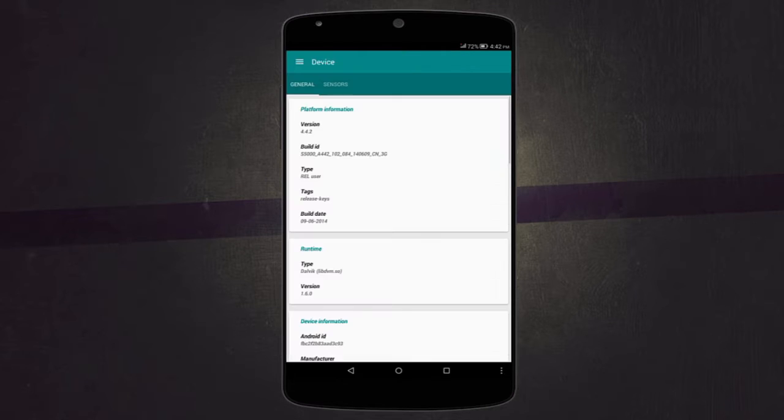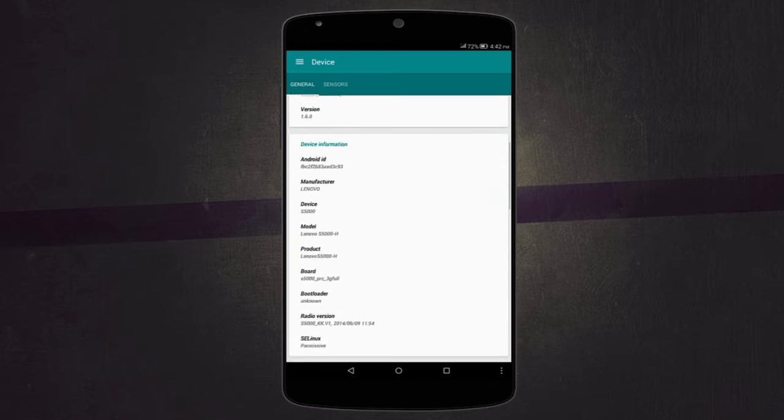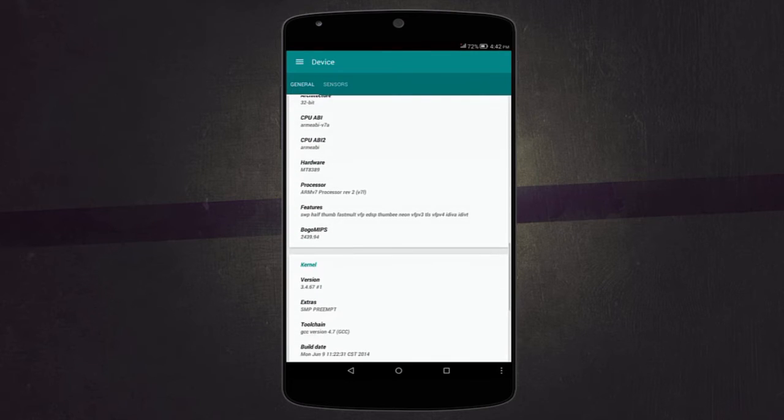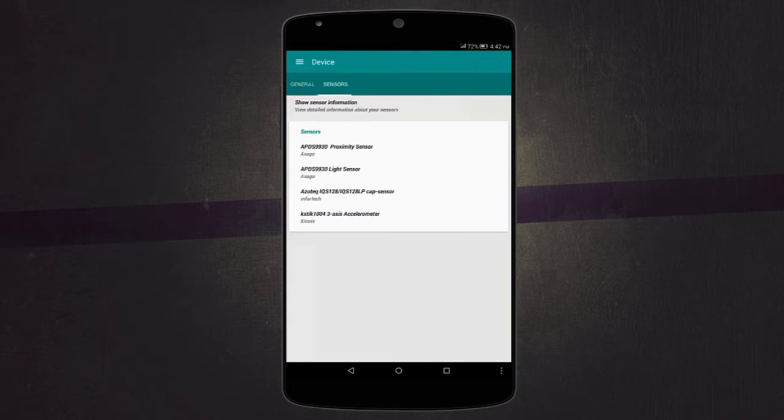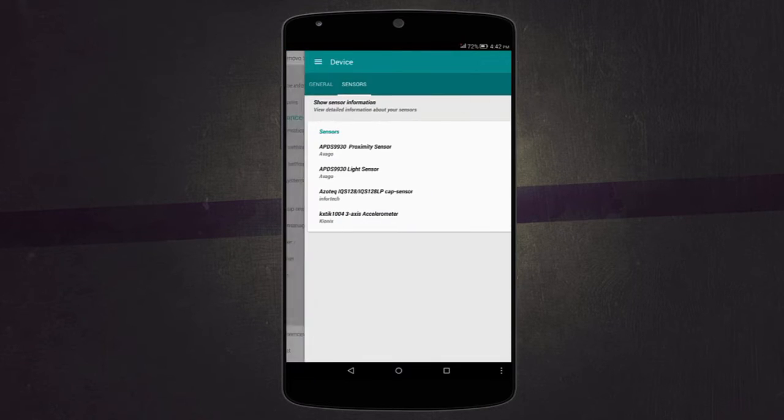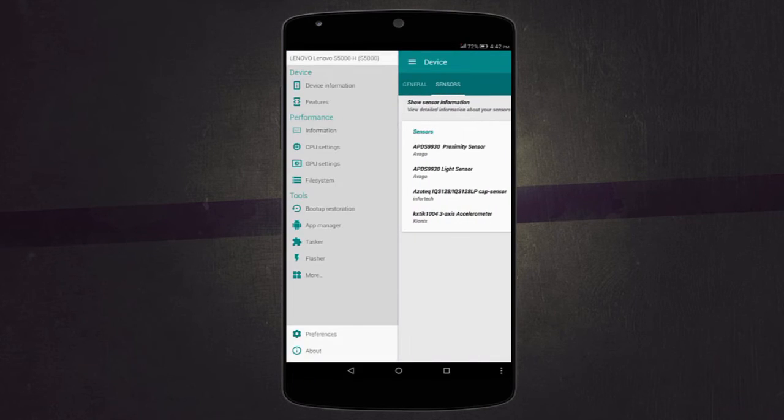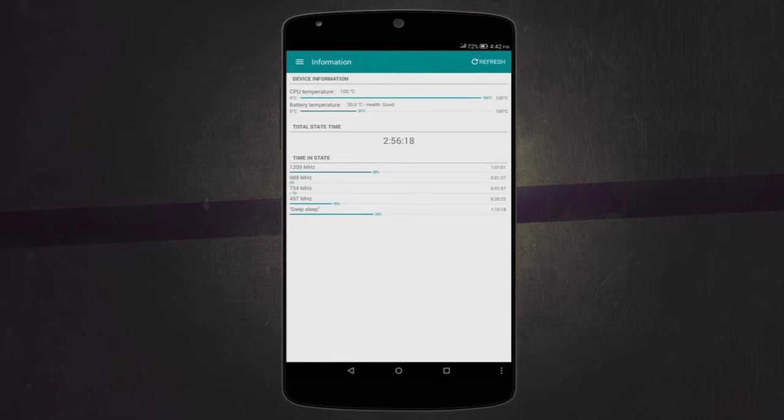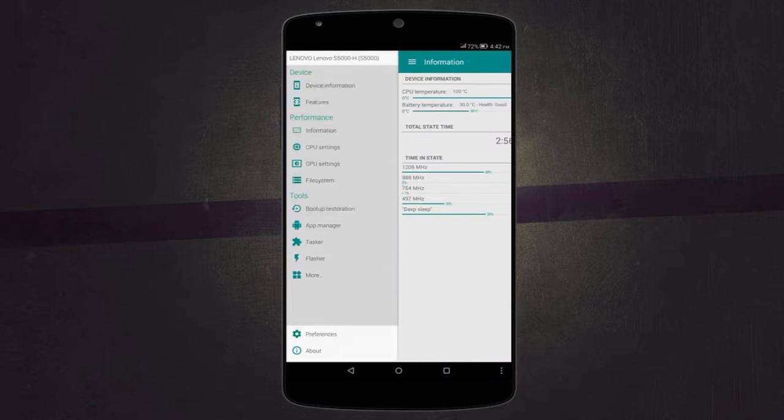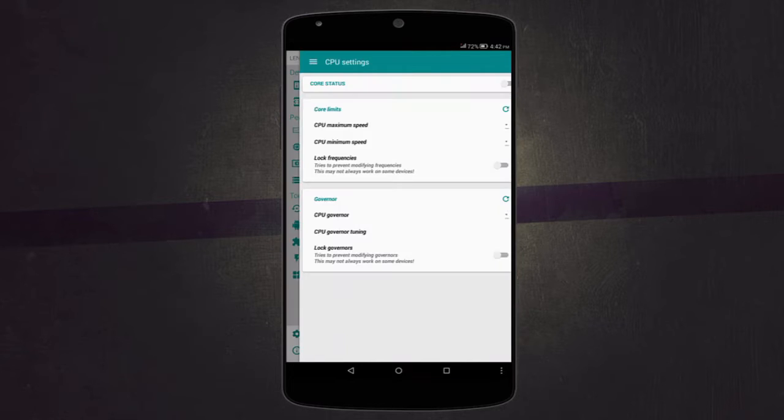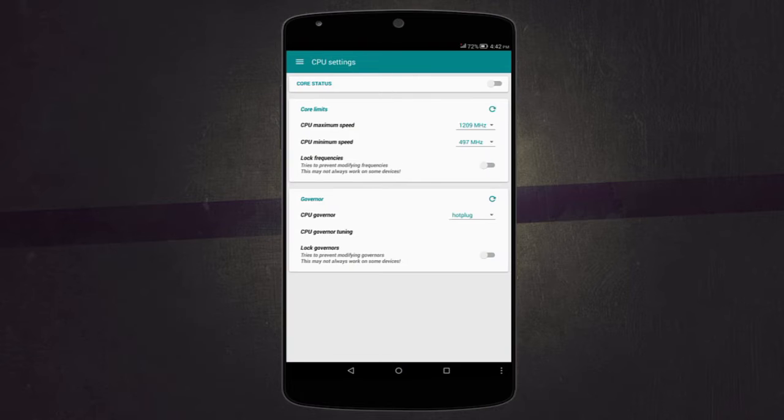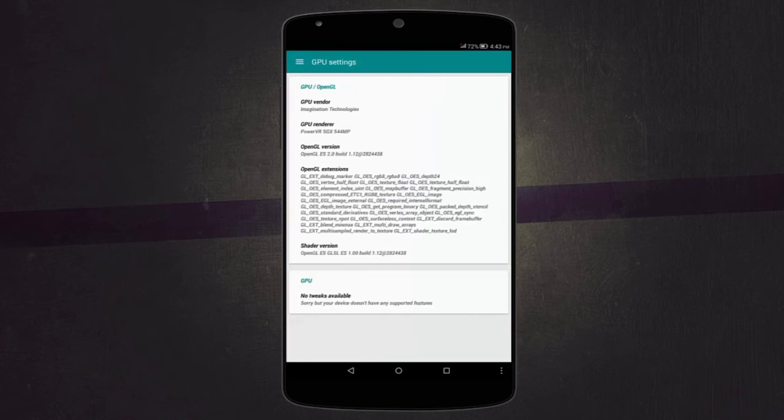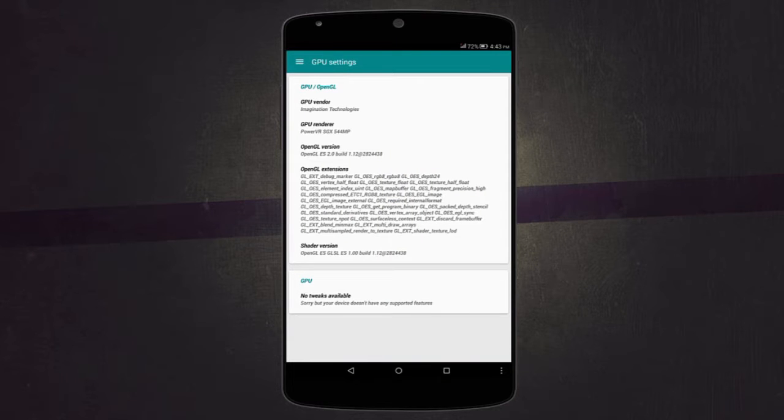You can check your device information, which will give you all the information about your device and sensors installed. Then you can also check your performance like the CPU temperature and stuff like that. Then the CPU settings where you can change the CPU speed and set a CPU governor. There's also GPU settings where you can tweak some stuff on your GPU. However, GPU settings are not available for all devices, such as my device which is currently not supported.